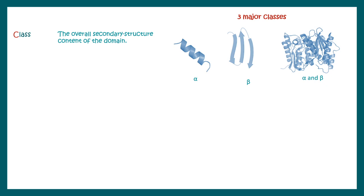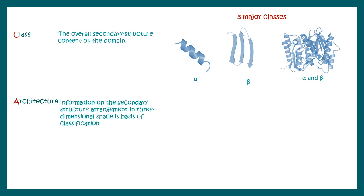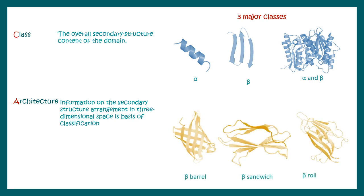The second level is Architecture, which is information on secondary structure arrangement in three-dimensional space, and this is the basis of classification. There could be beta barrel, beta sandwich, or beta roll, these kinds of aspects. There are almost 32 architectures reported in this particular CATH database.